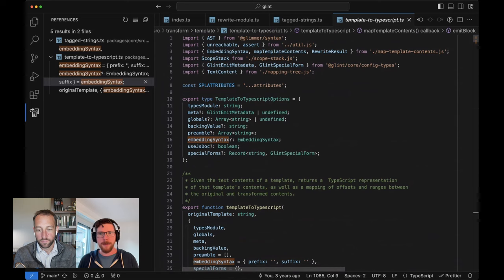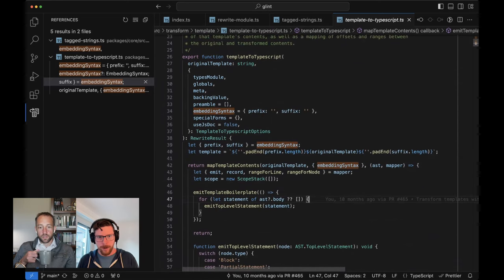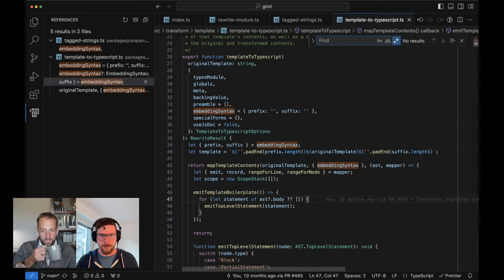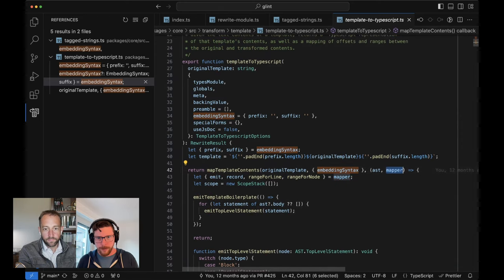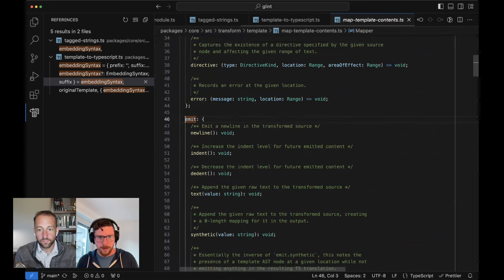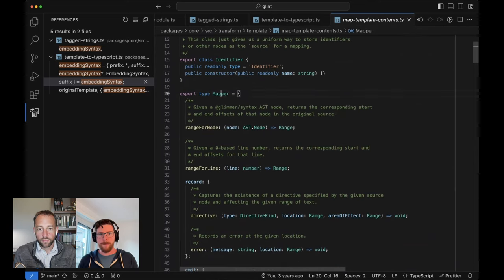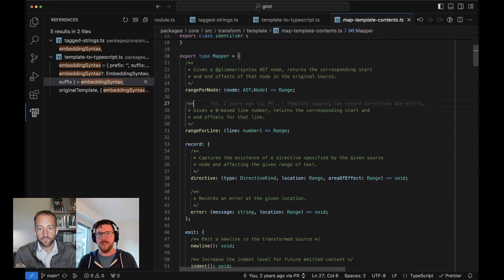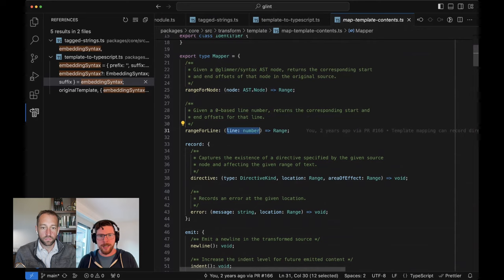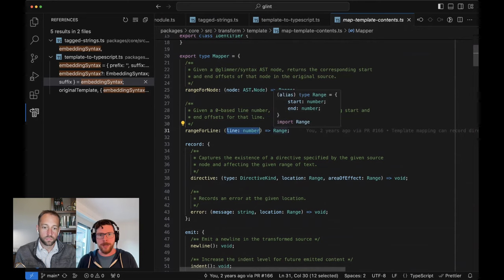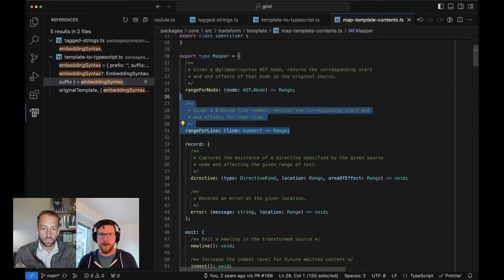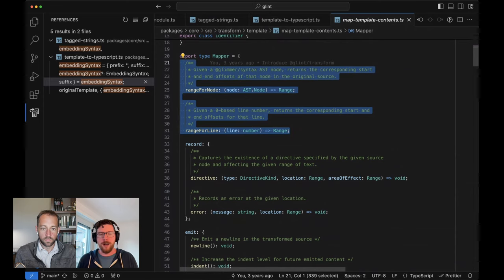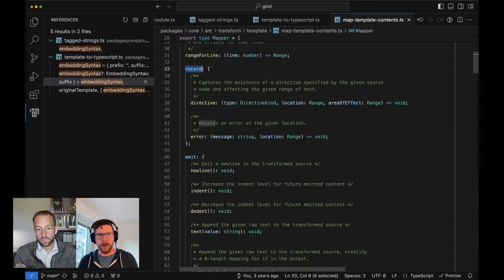So really all of this is just calls to things like `emit.text` or `emit.newline`. Let's actually dig in on that — that may be the last thing we have time for today. The mapper is this type. It has a couple of utilities for saying: I have an AST node and I need to know what's its offset source. And similarly: I have a line offset given to me by Handlebars — what is the actual character offset range for that line? Behind the scenes, it just does the math once, and then we can ask that question as often as we want throughout the transformation process. We then have these two verbs: record and emit.